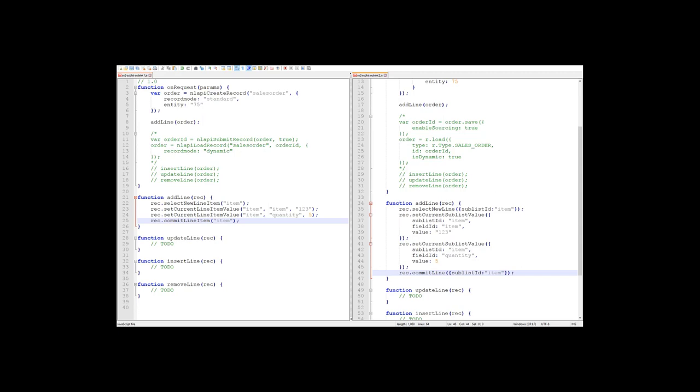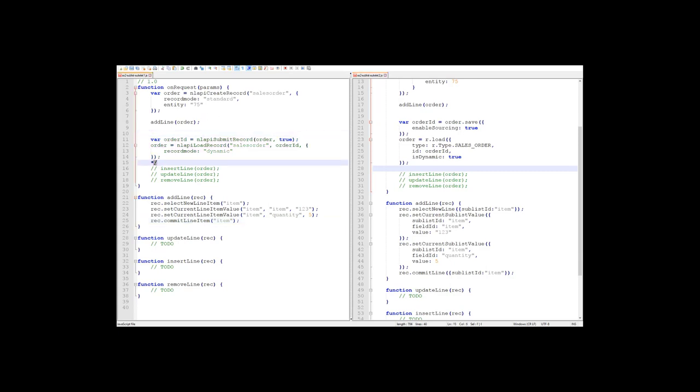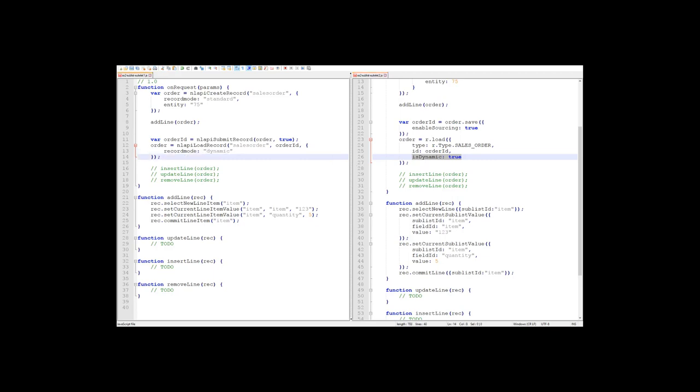So now that we've added a line to our sales order in standard mode, we need to save it and then reload the record to make sure we have the latest data. I'm going to uncomment the code I already have here on both sides. And notice that in both 1.0 and 2.0, I am reloading the record in dynamic mode. So after we've loaded the record, we want to update the line we just added. So perhaps we want to increase the quantity by 2.